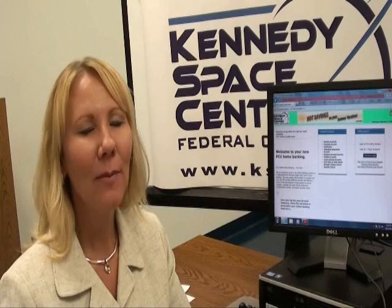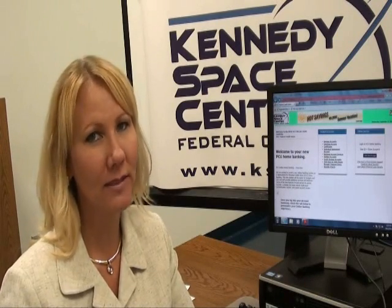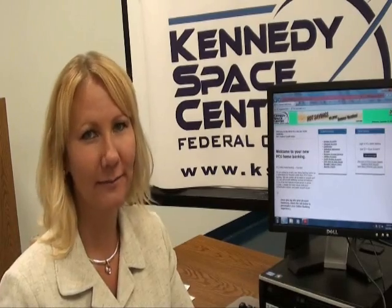Hi, I'm Jenny with the KSC Federal Credit Union. I'm here today to show you our multi-factor authentication process. Multi-factor authentication is a process to verify your identity and to keep your online account safe. So let's get started.